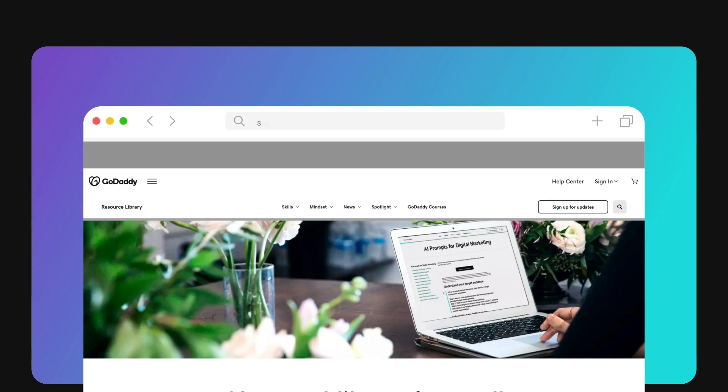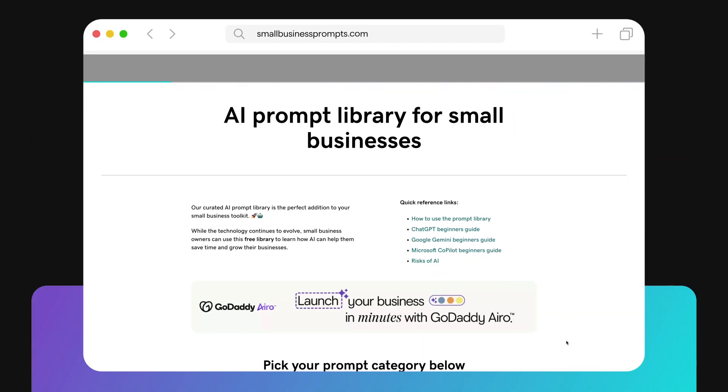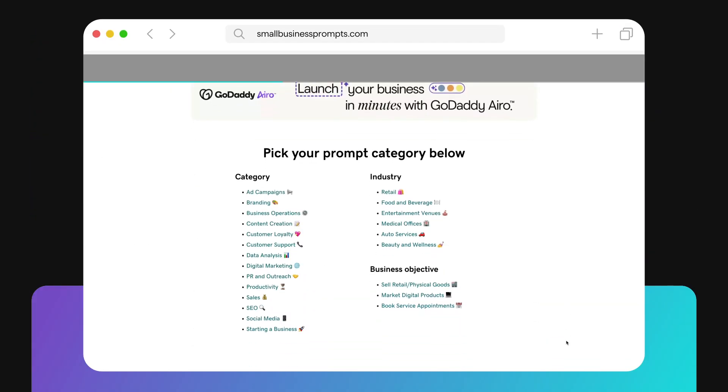Effective prompts will help you get the most out of your AI chatbot. The secret is: be specific. GoDaddy developed an AI prompt resource at smallbusinessprompts.com. It's filled with prompts for small business owners. Let's focus on the content creation prompts.